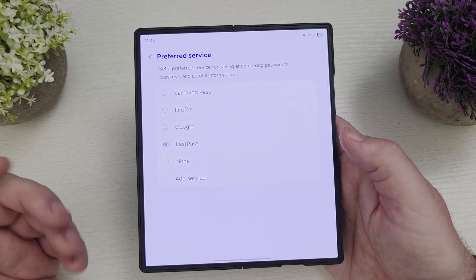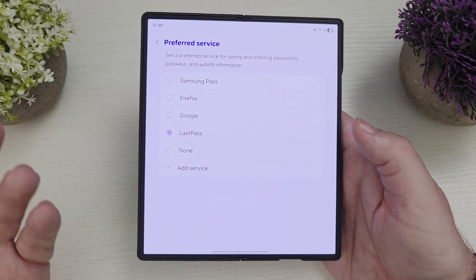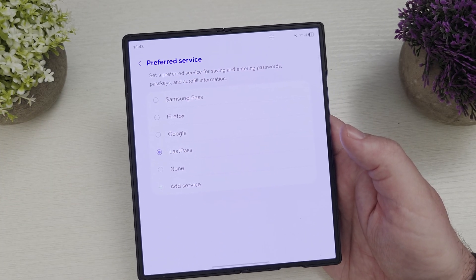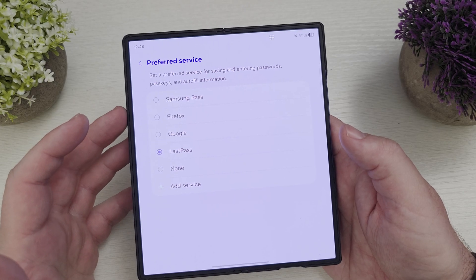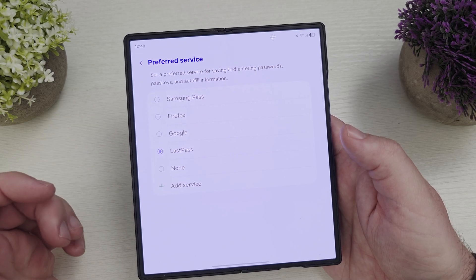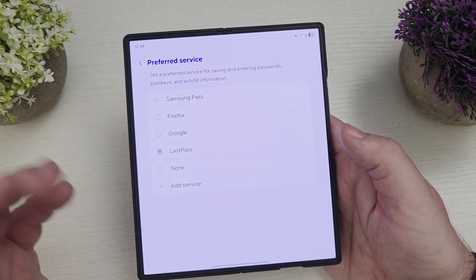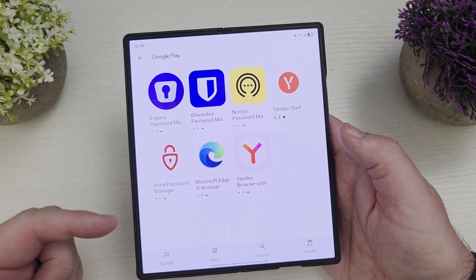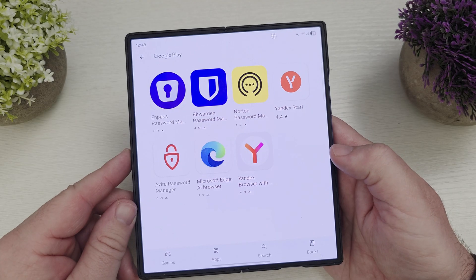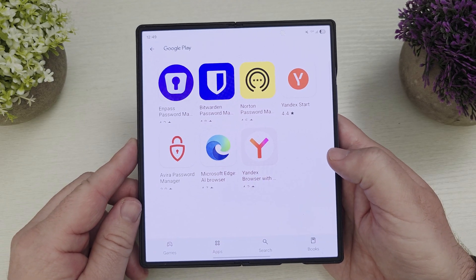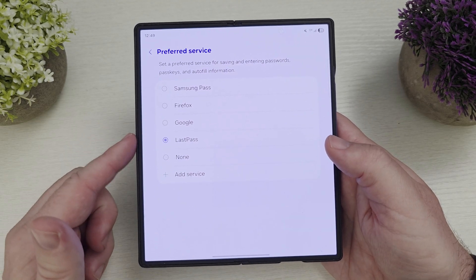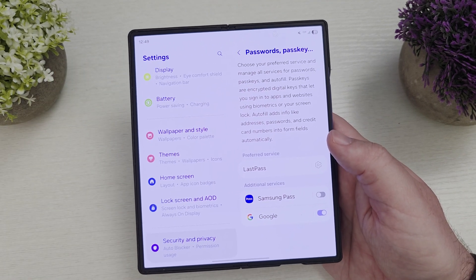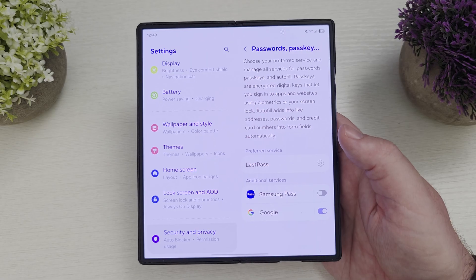A lot of people will probably just choose Google because they use Chrome — it saves all your passwords. I use Chrome on basically all my devices, so Chrome is a great solution for me. But maybe you like Firefox or LastPass or whatever you use — tap on your preferred service. You can even tap 'Add' and it'll bring you to Google Play, where you can find an app that fits your needs.